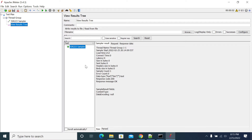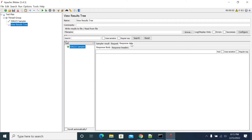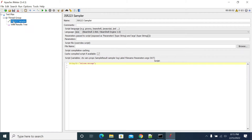If you click on this, you will not have any response. You don't have any response now — in the response body or response header, you don't have anything. So if you want to set up any sample result or response for this, you need to use sampleResult.setResponseData.